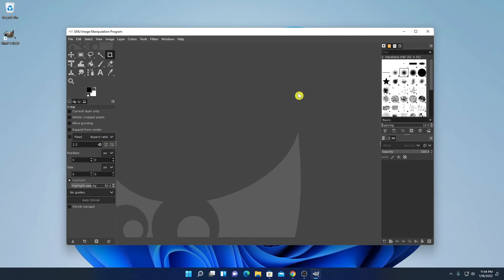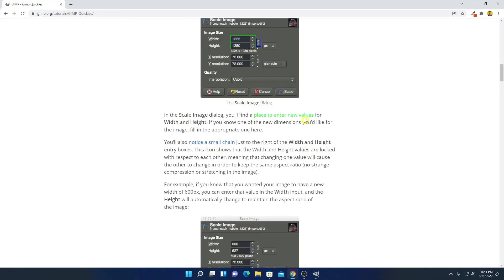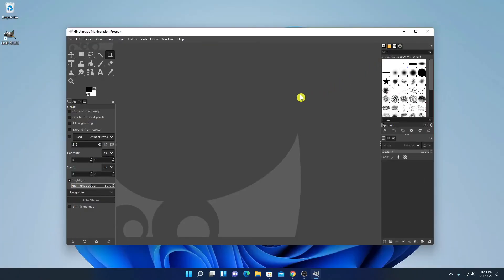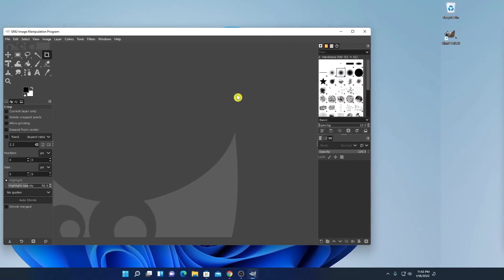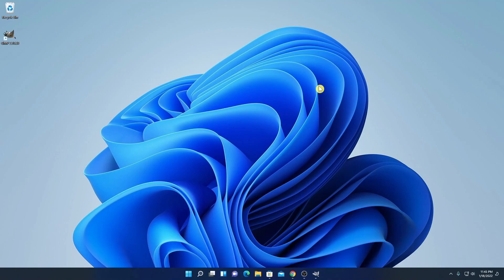If you have basic knowledge of how to edit photos, then you can easily use GIMP. And also if you know how to edit photos using Photoshop, then you can easily use GIMP on your Windows 11 computer. But if you don't know how to use GIMP, then you can follow the official tutorial — I'll put the link in the description box. So that's it, this is how you can install GIMP on Windows 11. Hope this video was helpful. If you find this video helpful, don't forget to hit that like button and subscribe to the channel for more videos like this. Bye for now, see you in the next video.